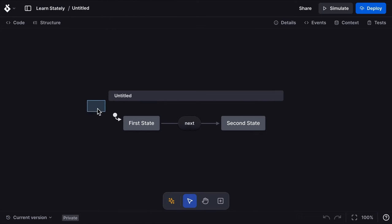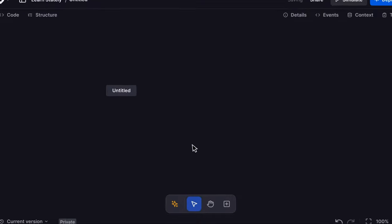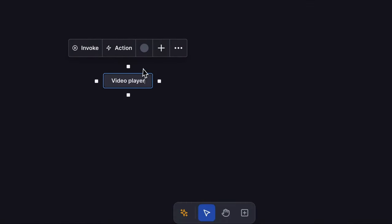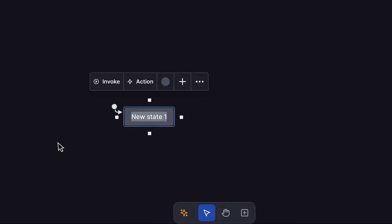We're going to make a video player. Double-click the state to rename it. Add a state using the plus icon menu. All states are child states of the machine, also known as the root state.